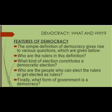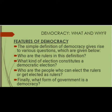What kind of election constitutes a democratic election? What conditions must be fulfilled for an election to be considered democratic? Who are the people who can elect the rulers or get elected as rulers? Should this include every citizen on an equal basis? Can a democracy deny some citizens this right? Finally, what kind of form of government is democracy? Can elected rulers do whatever they want, or must a democratic government function with some limits?